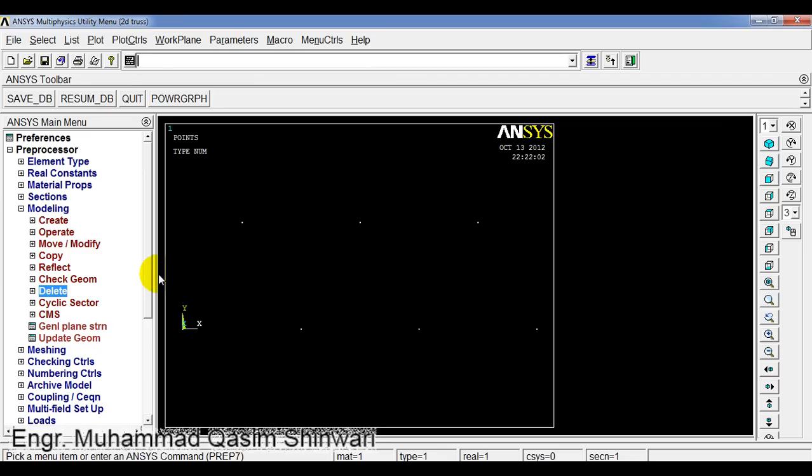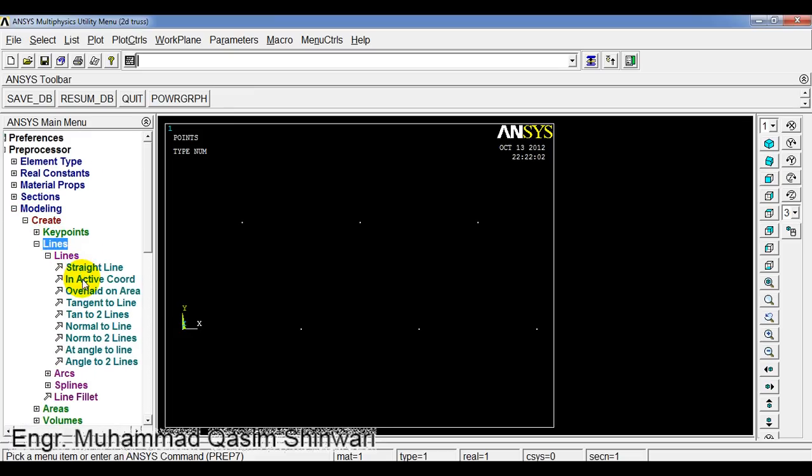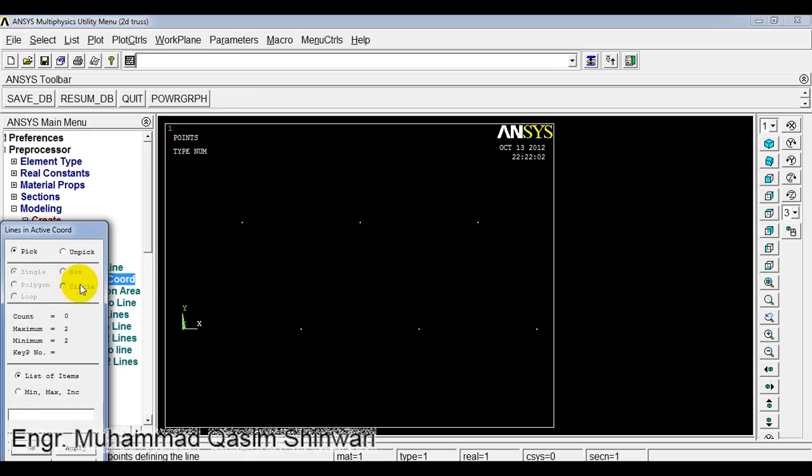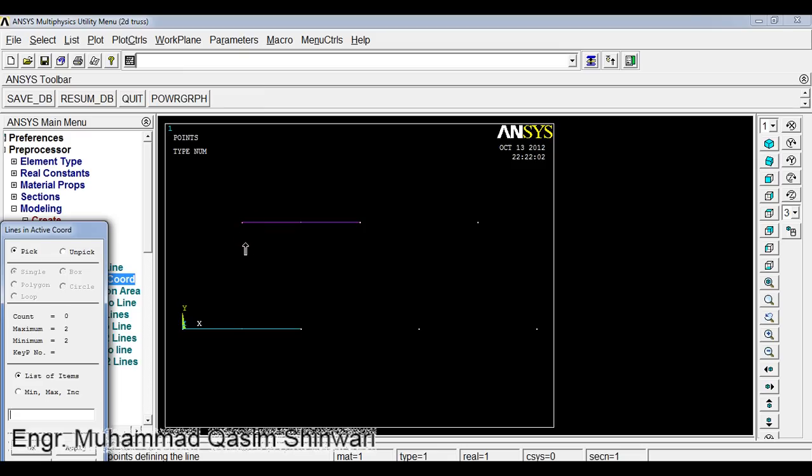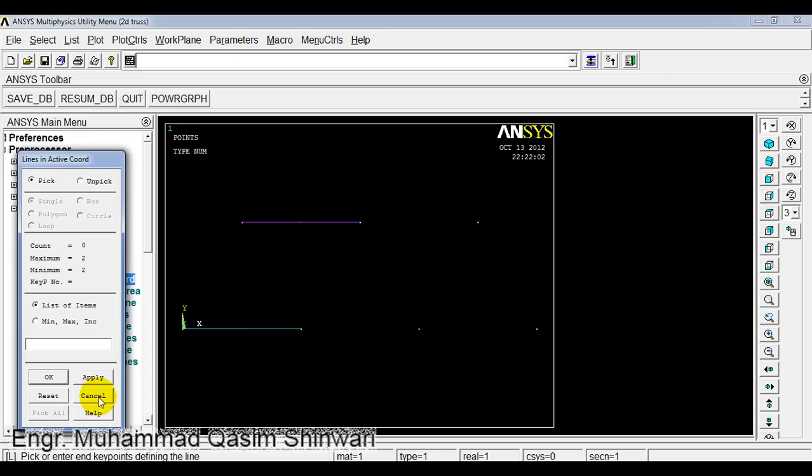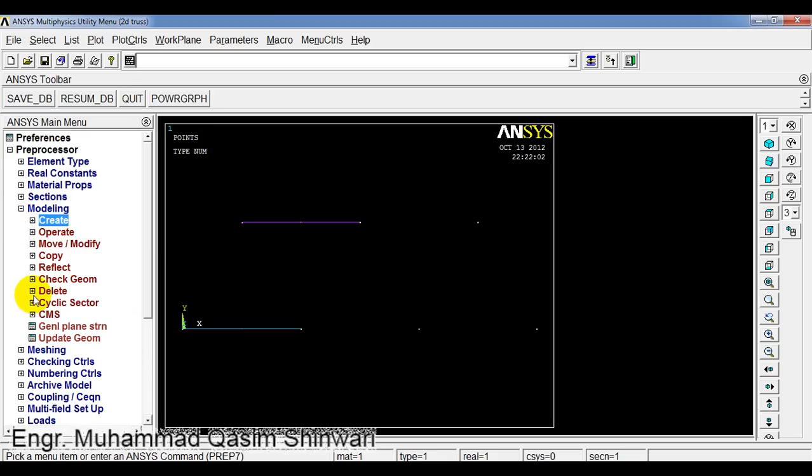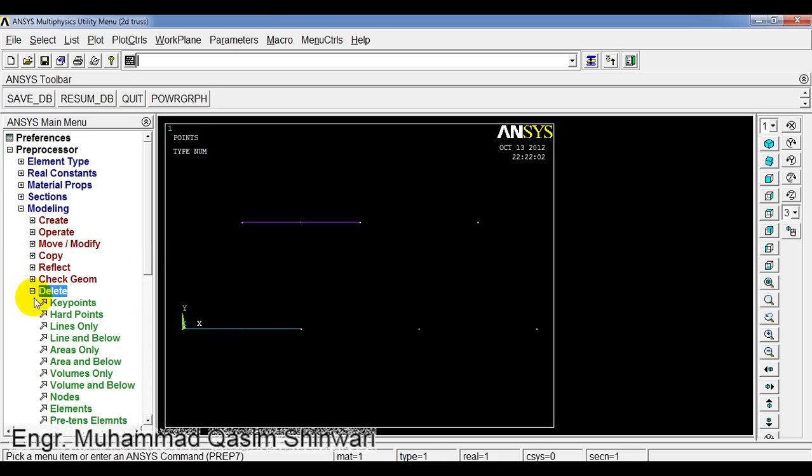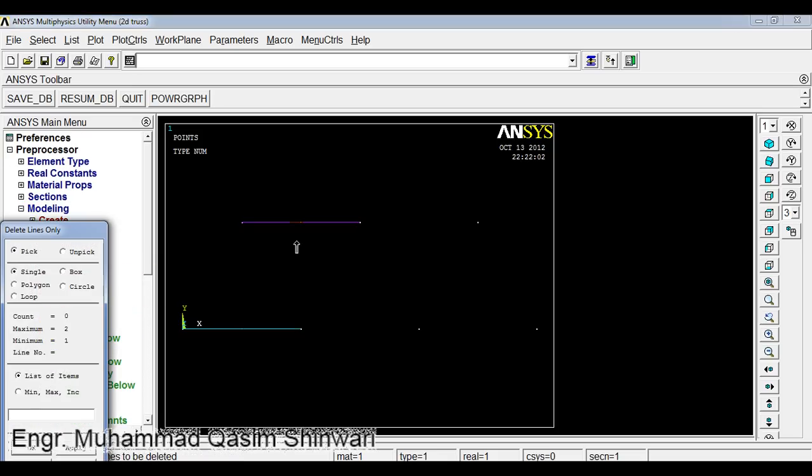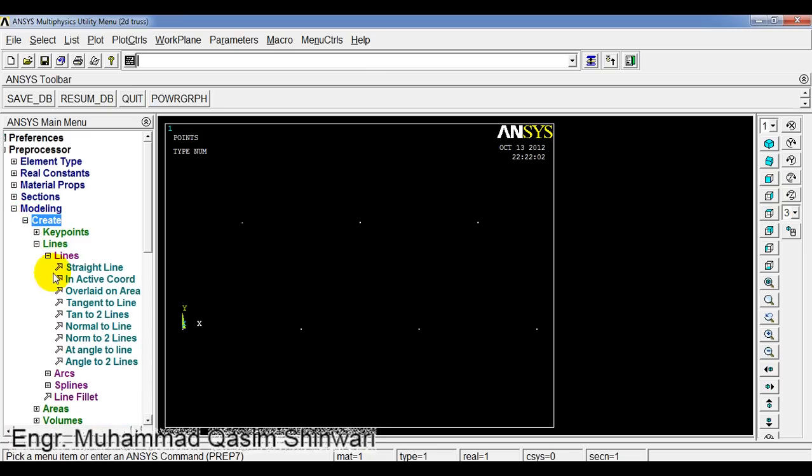Now let's create some lines. In modeling, go to create lines in active coordinates. Select first point. As I have randomly selected, I want to delete it. Cancel it. Then instead of create, go to delete, lines only. I have to be careful while creating the lines.